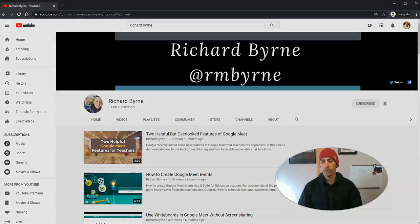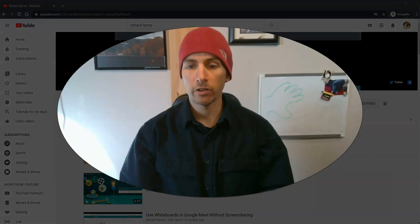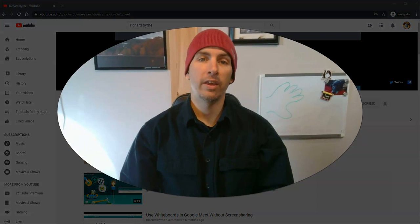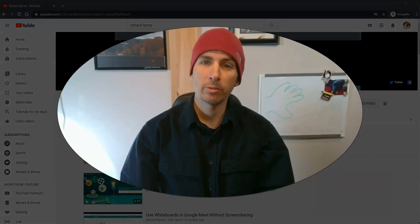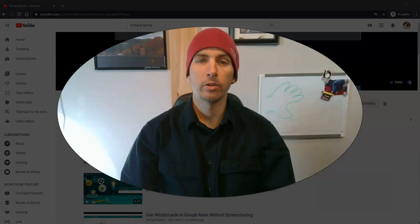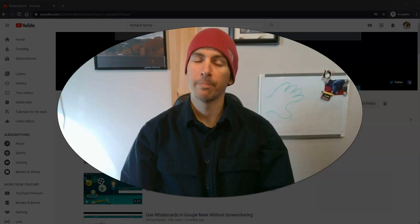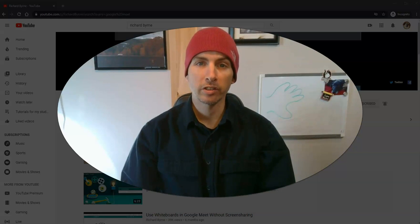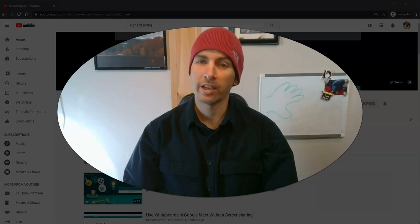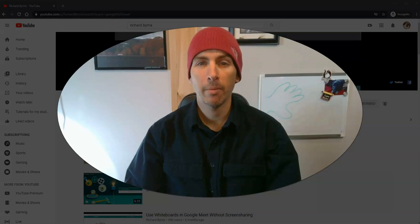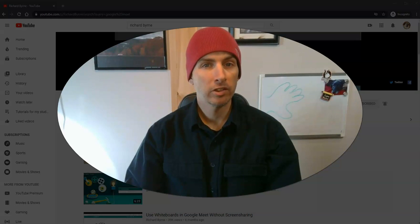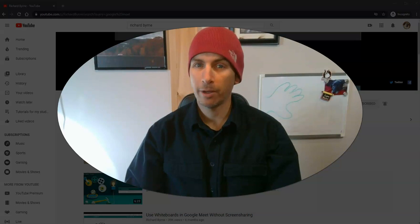So that's how you can search within a YouTube channel and subscribe to a YouTube channel. As always, for more tips and tricks like this, please check out freetechforteachers.com or subscribe to my YouTube channel.